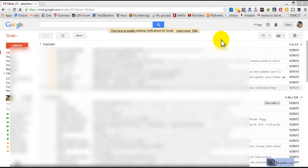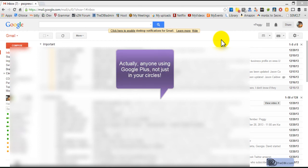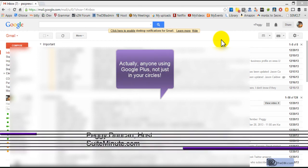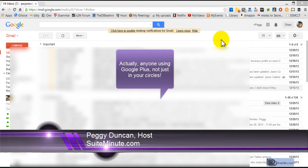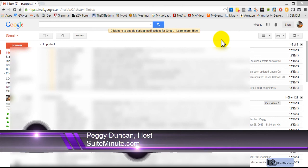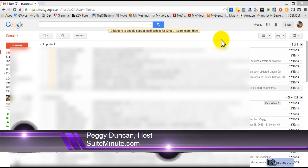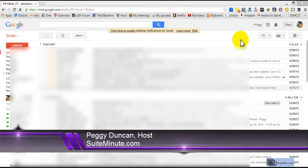Google recently announced that people in your circles on Google Plus can email you without knowing your email address. And since I don't really know these people, I'm going to turn that feature off.